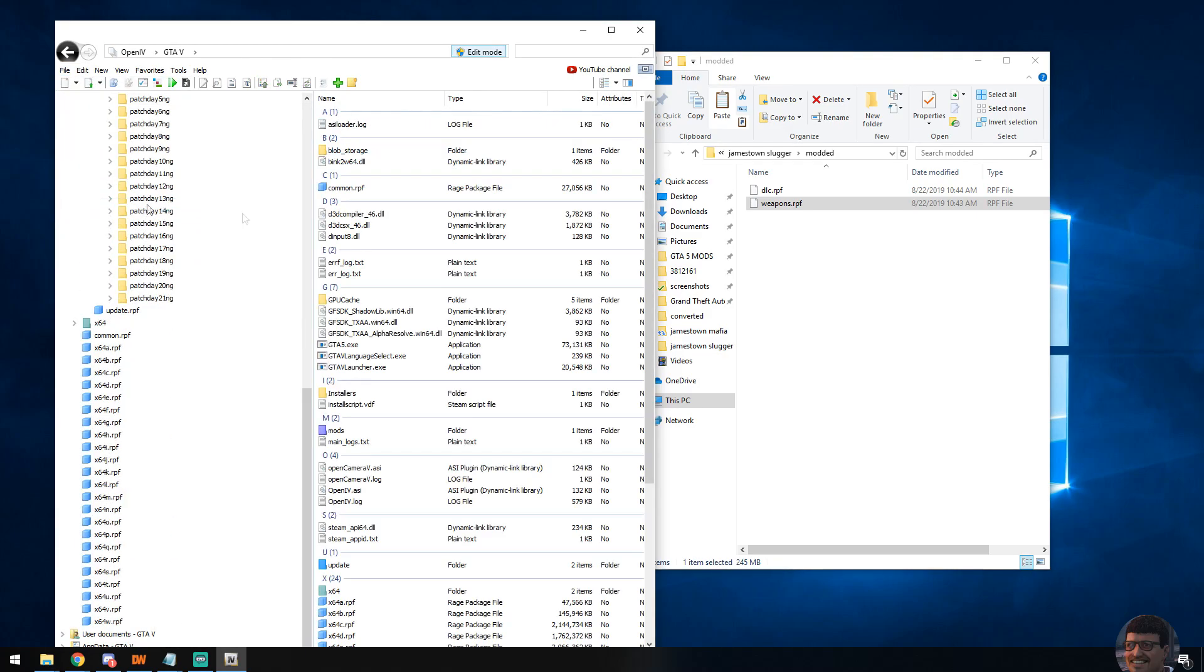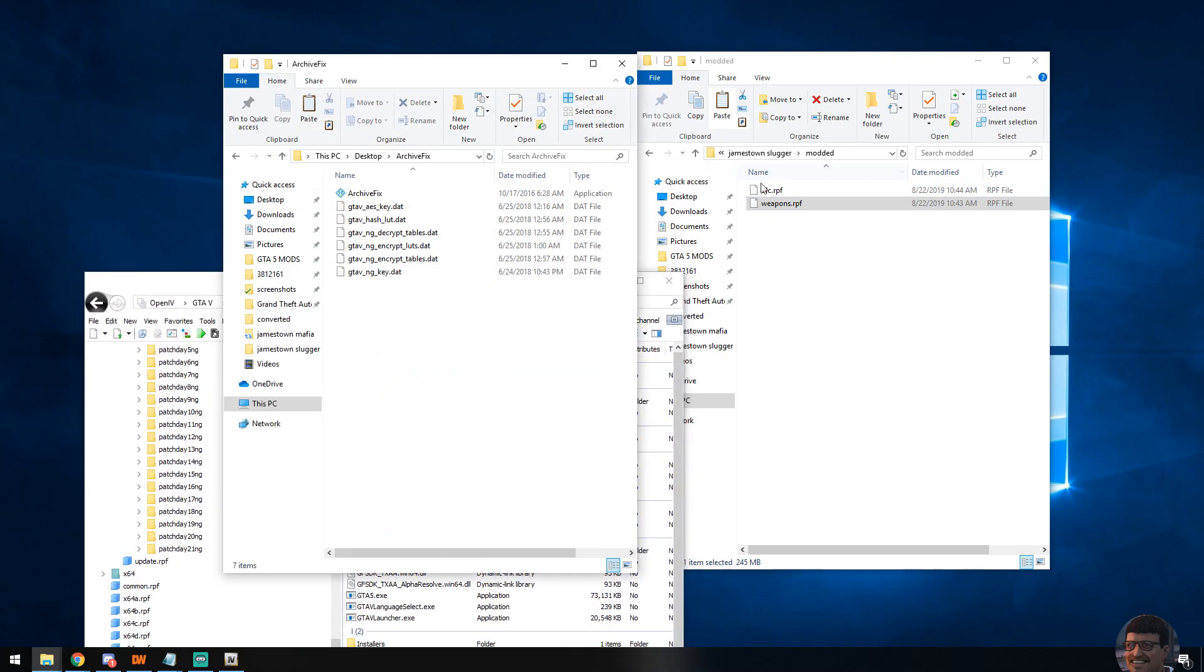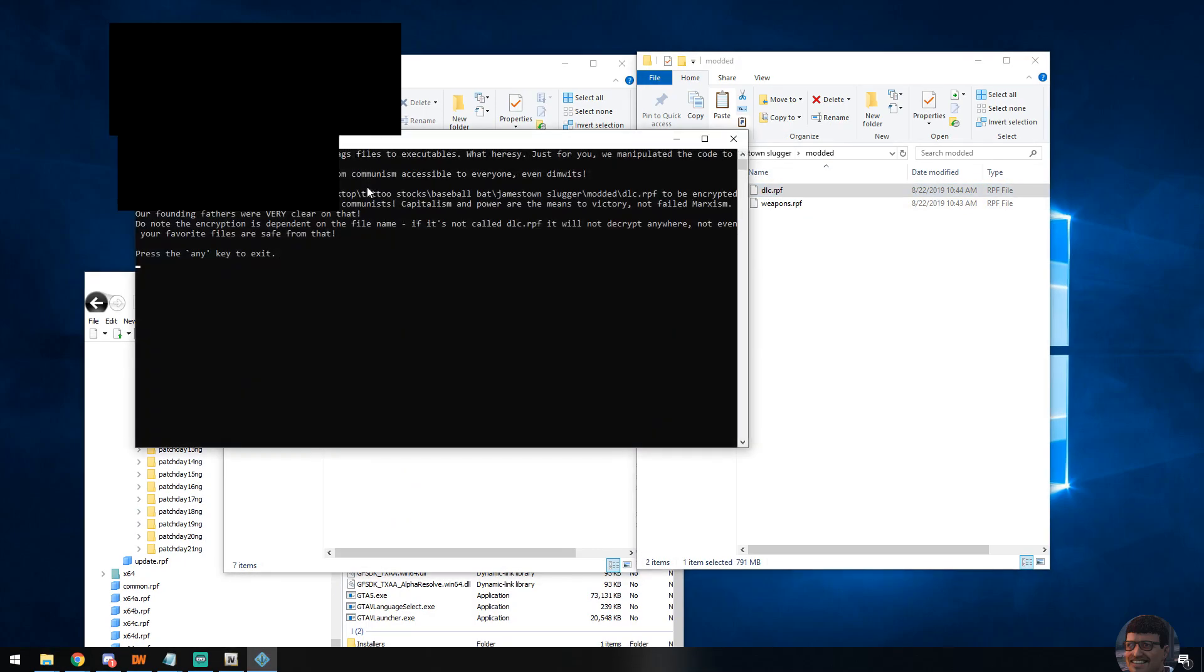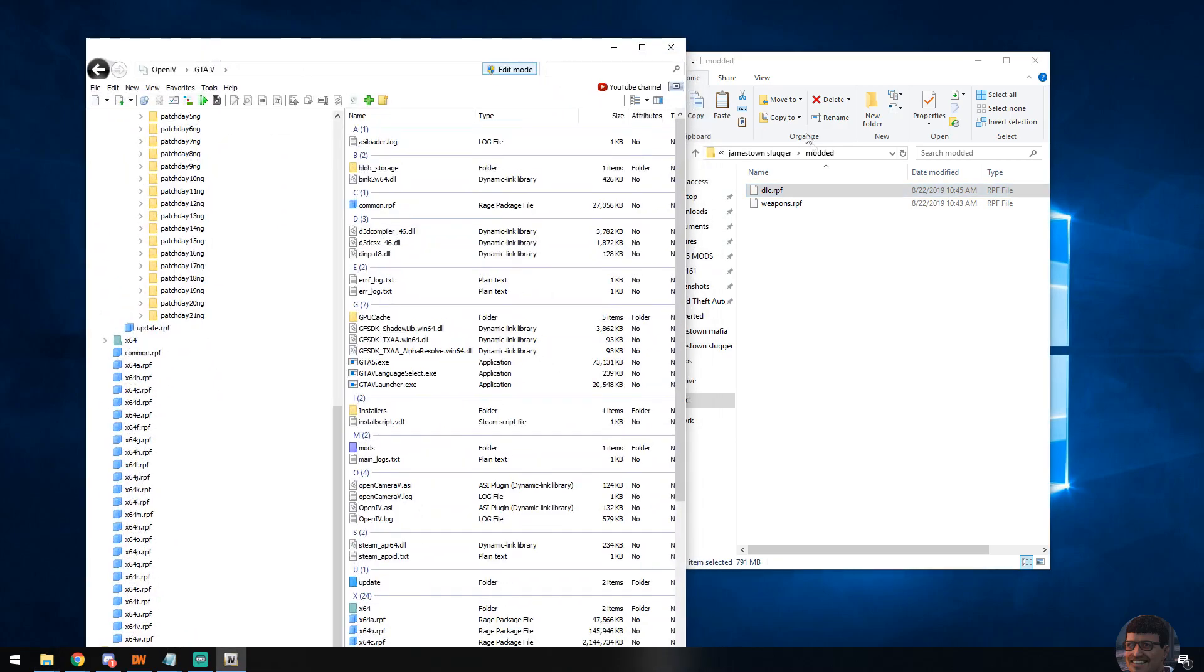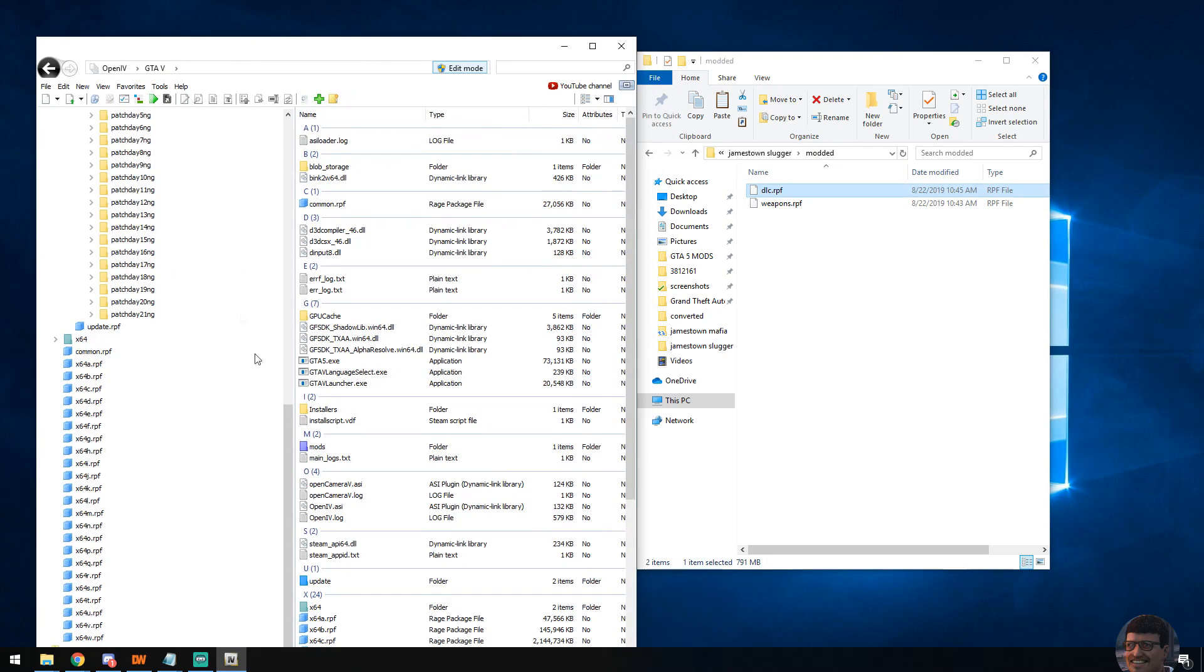We've just closed dlc.rpf. Go back into archive fix once more, repeat the same process. It's going to tell you the same thing: you've placed, you didn't use command line, but it's done and it's been packed. Close. And you now have an encrypted dlc.rpf that now contains the weapons.rpf encrypted. Everything's good to go.